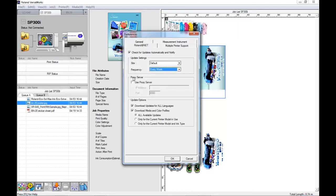If you use a proxy server within your workplace, you can set the proxy server settings here. If you are unsure, please check with your IT team.